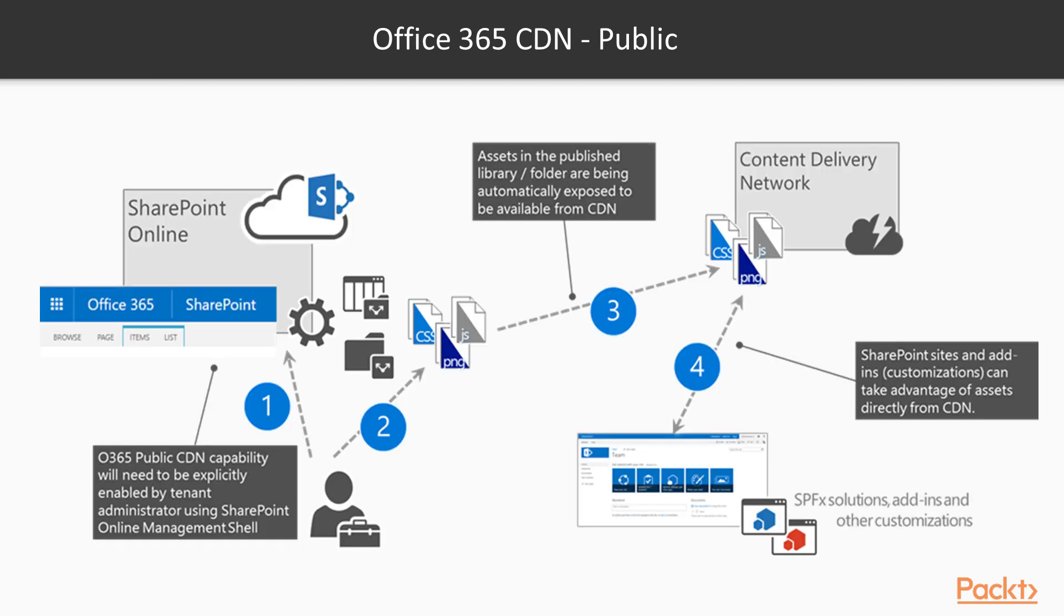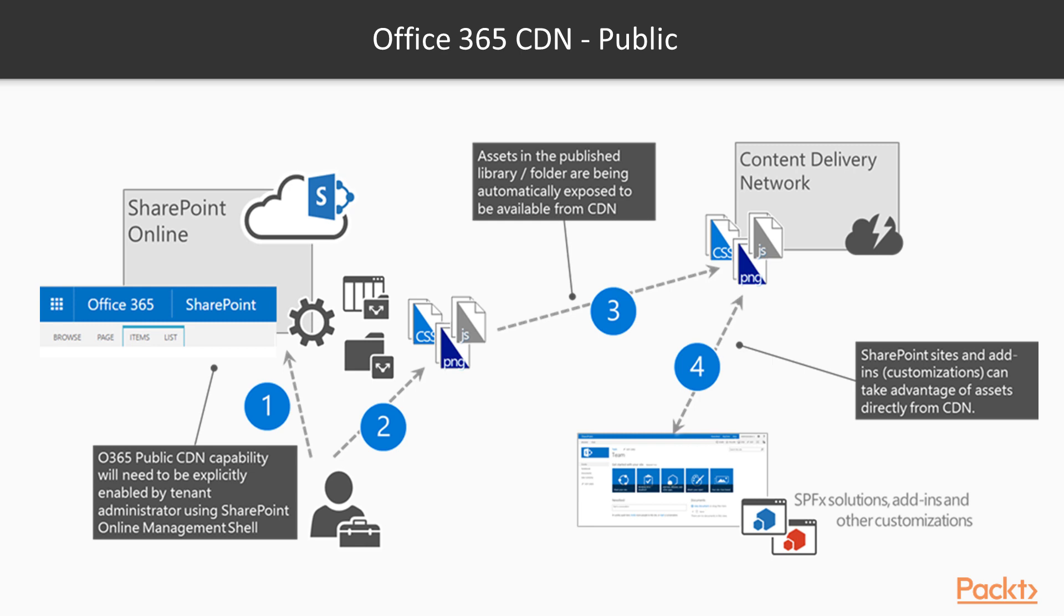And this diagram is showing how all the pieces of Office 365 CDN work together. So, firstly, we need to explicitly enable the capability through the PowerShell, add some specified paths to it, bind those to document libraries in our SharePoint Online space,